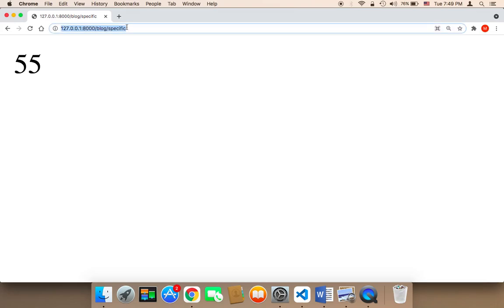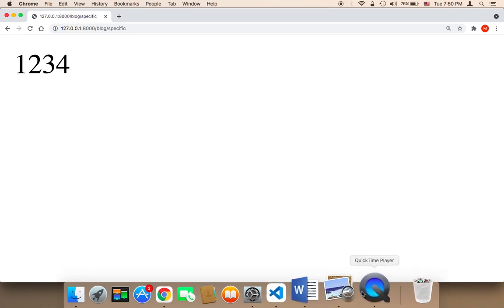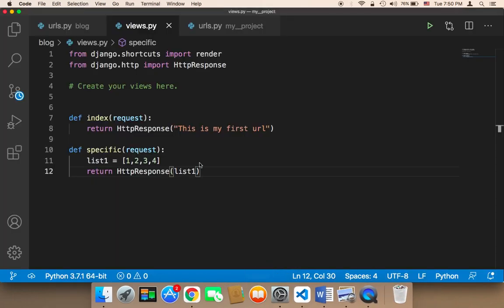Now let me refresh. As you can see, I can return this list here, list of numbers. So you can return pretty much any type of data in Django.